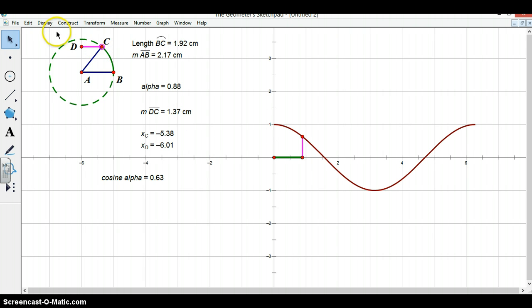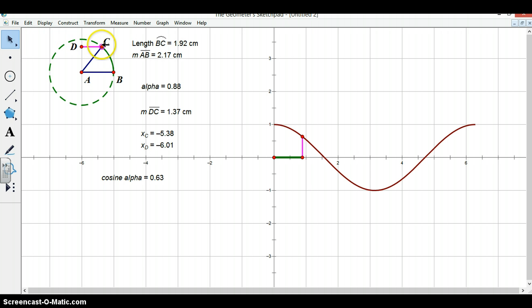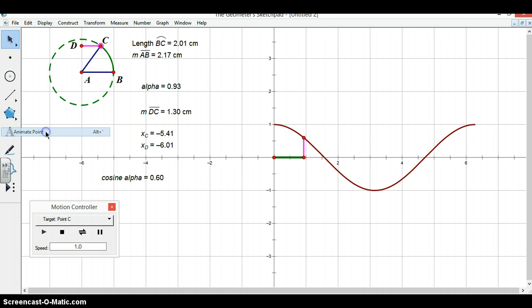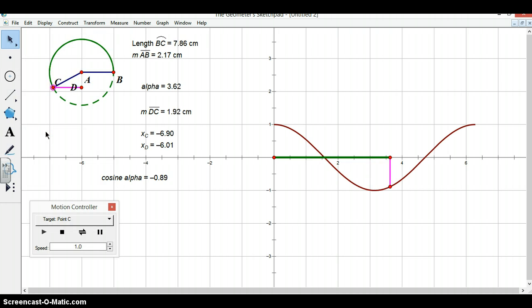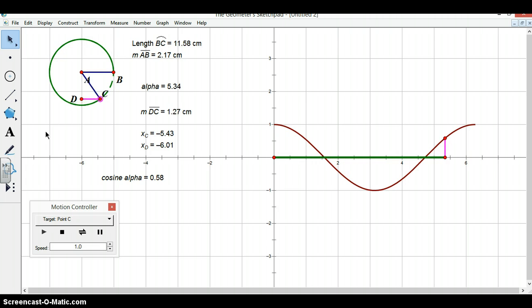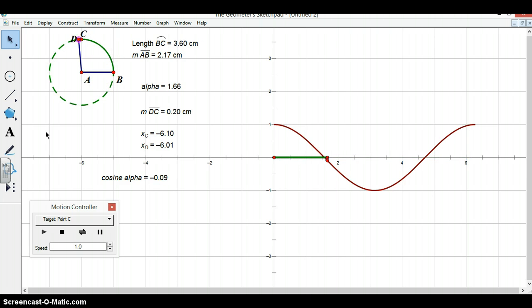Now, in order to view this function fully, we can animate the point C to watch as the function changes along with alpha. To do this, you can go to display and animate point. Now we have successfully constructed a graph for the cosine of an angle alpha.